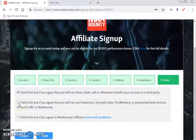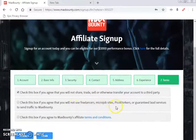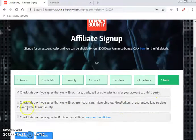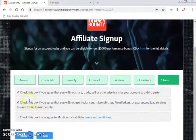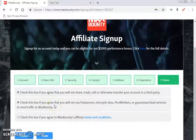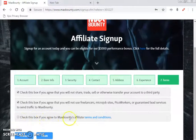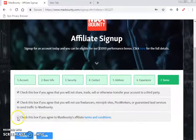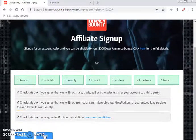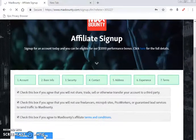Also agree that you will not use freelancer micro job sites, PicoWorker, or guaranteed lead services to send traffic to MaxBounty — these are against their terms and they will ban your account if you violate them. Then check the box agreeing to MaxBounty's full affiliate terms and conditions — open them, read them, then click Finish. You have now signed up for your MaxBounty account.